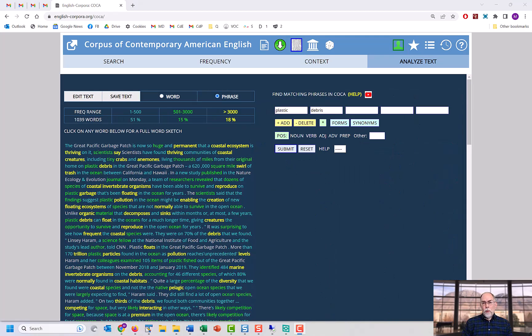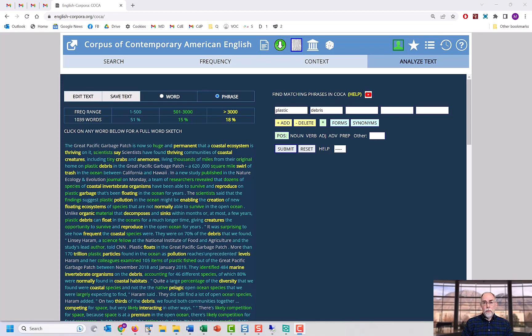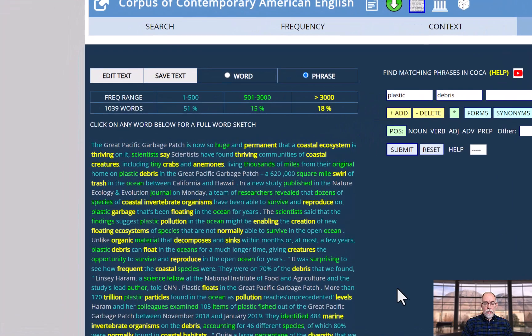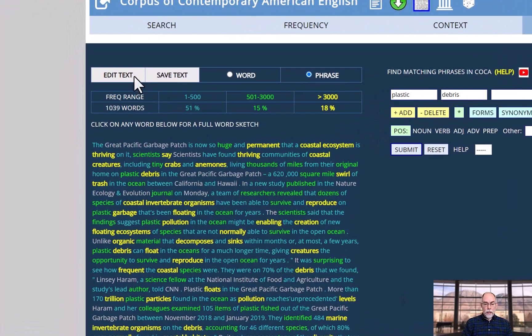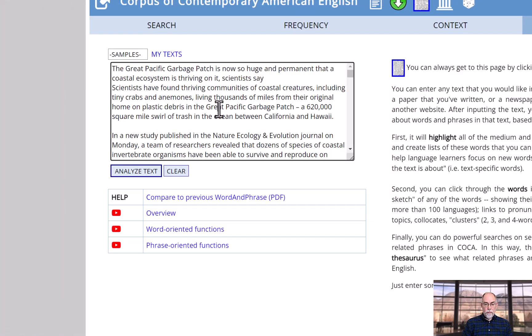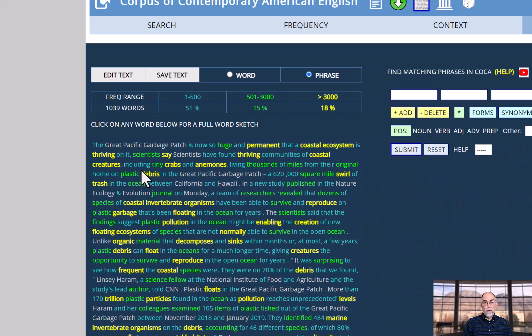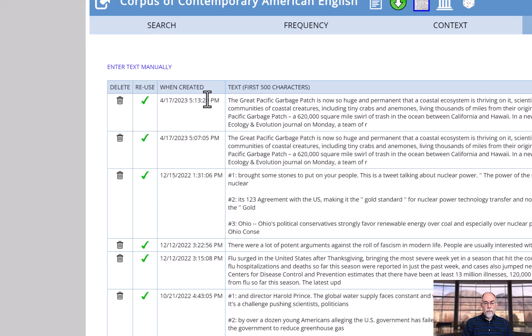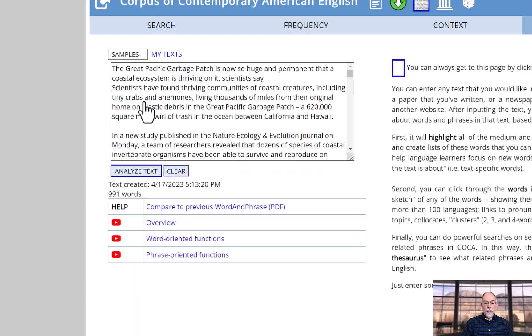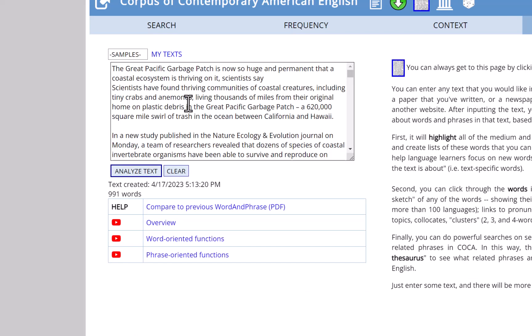And we might briefly mention just a few helpful hints for using the Analyze Text function in COCA. You can easily edit your text. I could come in here, I could add some more text, I could remove some text if I want. And you can also save your text, and then you could come back and reuse this at some time in the future.